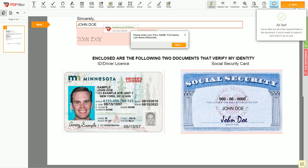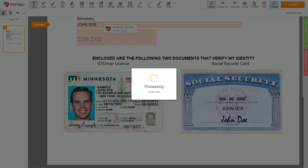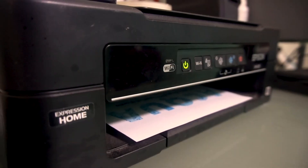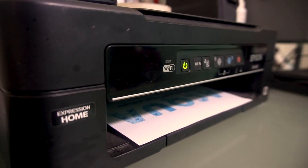Good job — your document is ready. Check your personal information one more time and click the buy button. Proceed with the payment to download and print out the document from your computer.